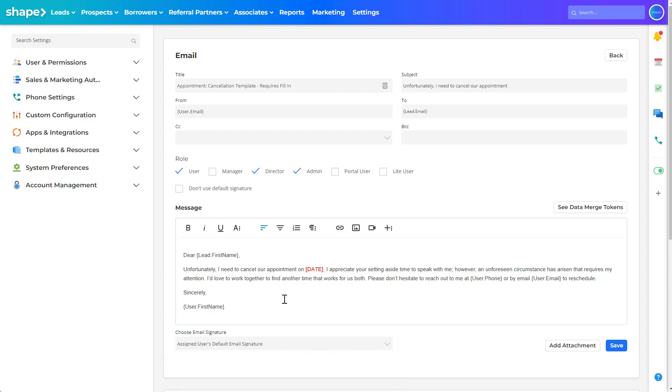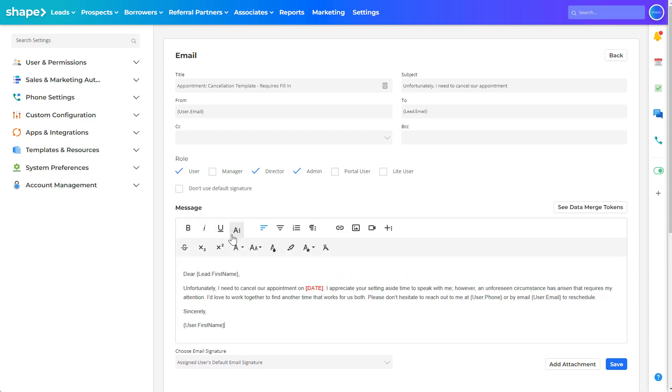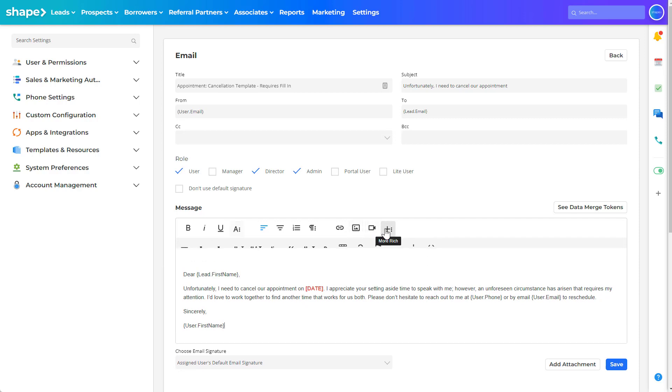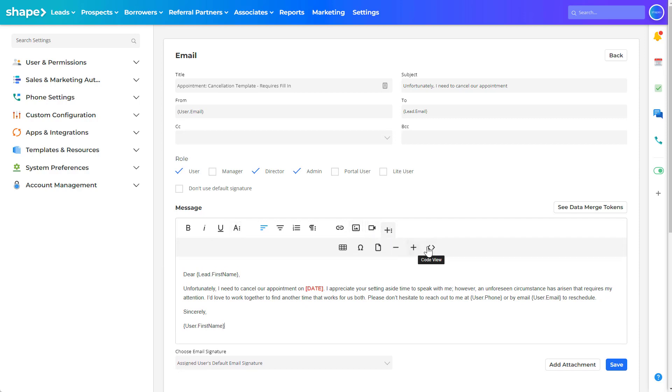Use Shape's text editor to add basic styling and formatting to your template as well as adding images, videos, and HTML code if preferred. Once finished, click save and this template will be available for use.